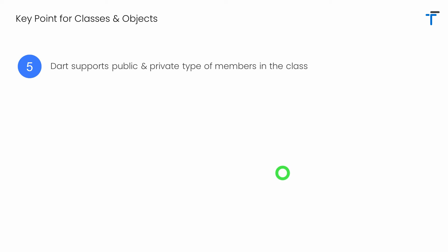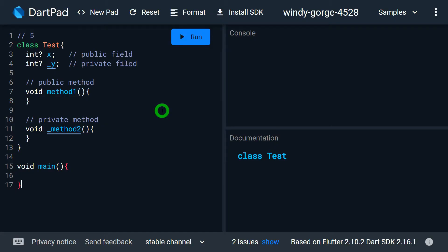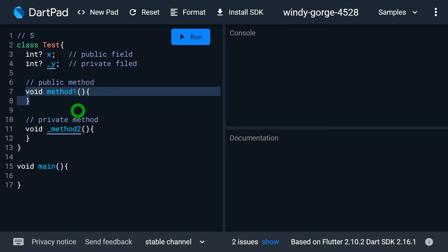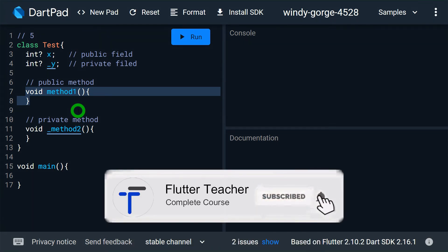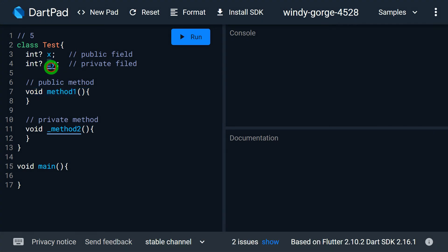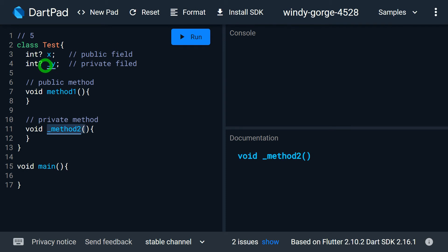Dart does not have keywords like public, private, and protected as found in C++ and Java to specify the visibility of members. However, it is still possible to create public and private members in Dart simply by using the underscore. Any member created without starting with an underscore is a public member, accessible in any Dart file in the project. Any member starting with an underscore is private, meaning it is only accessible inside the file where the class is defined.